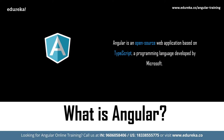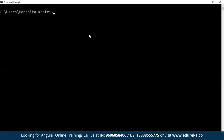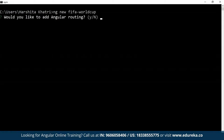I'm going to open up the command prompt and create a new website by using the 'ng new' command. Just type in 'ng new' followed by the name of the website — you can give any name of your choice. I'll just call it 'FIFA World Cup'. You'll encounter two questions when you're trying to create a new application.